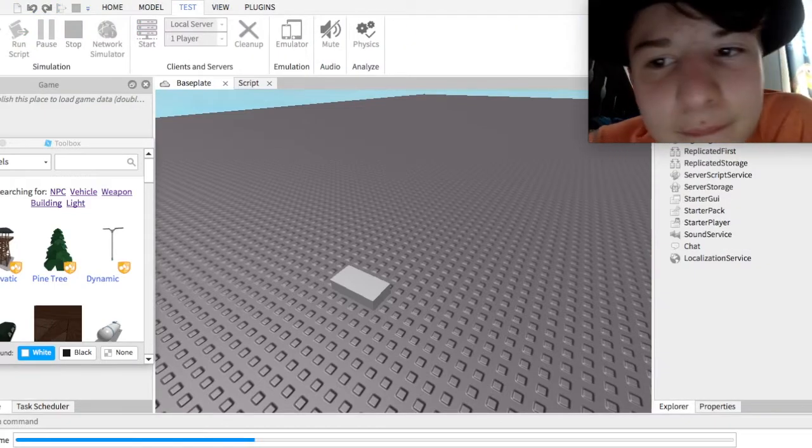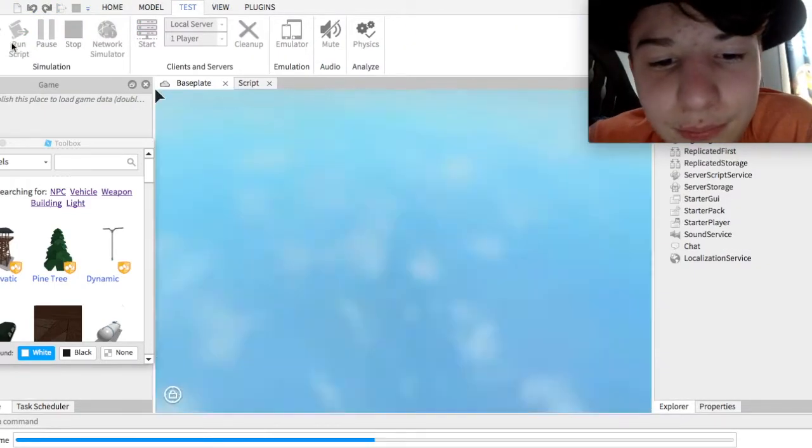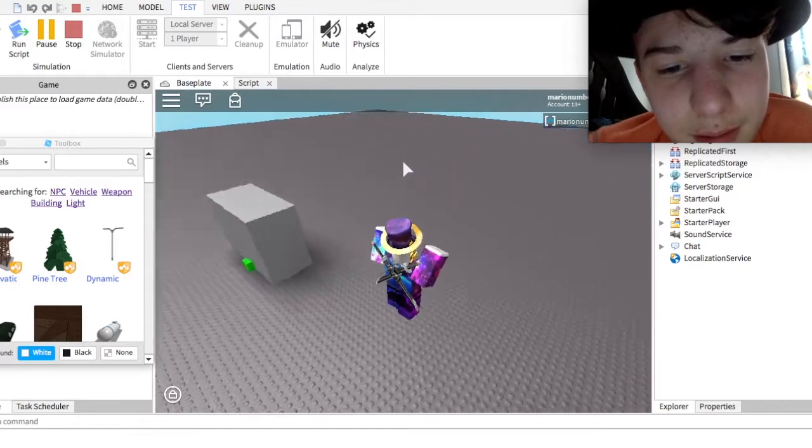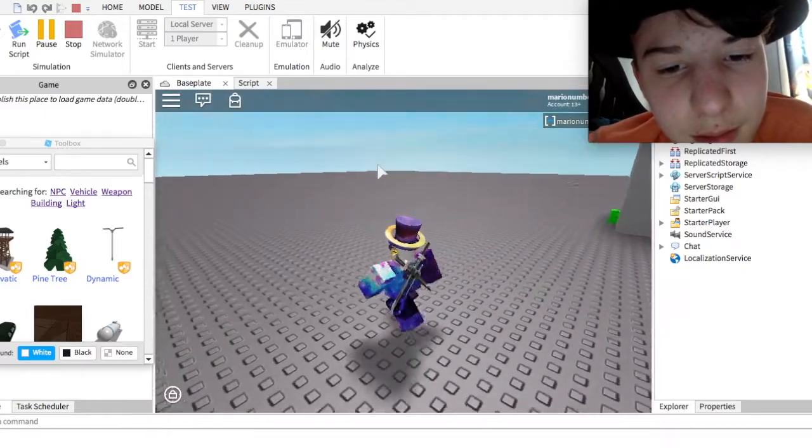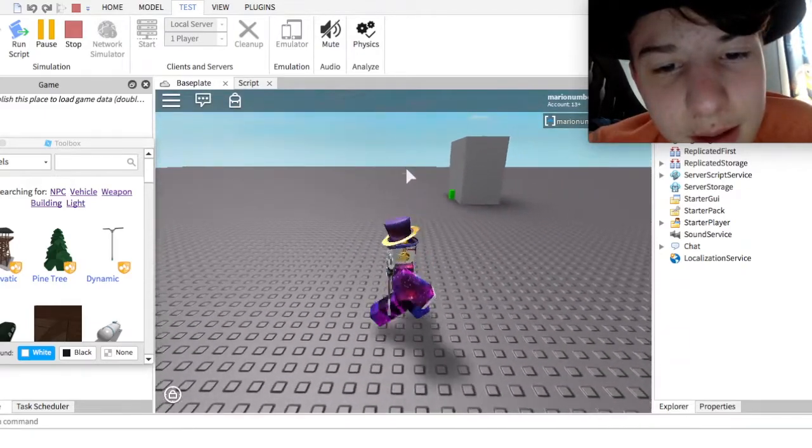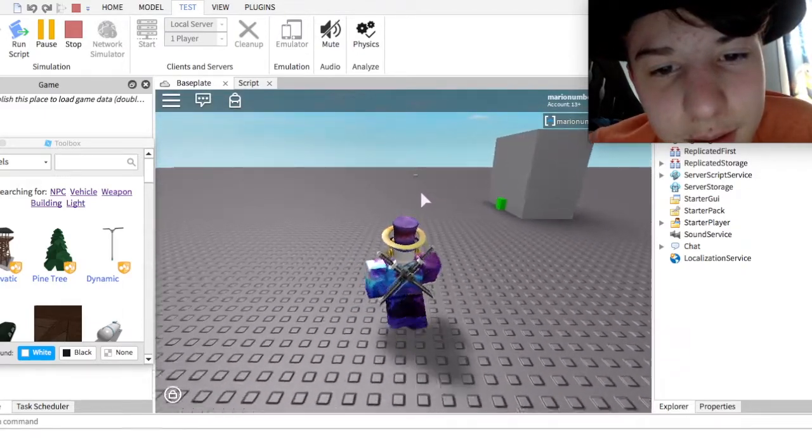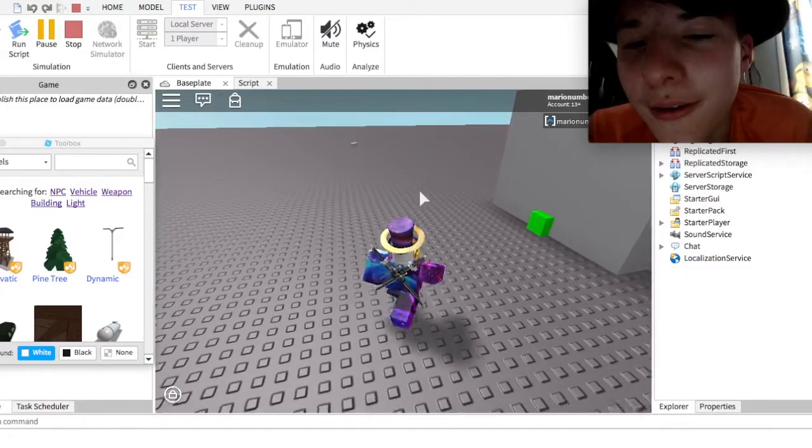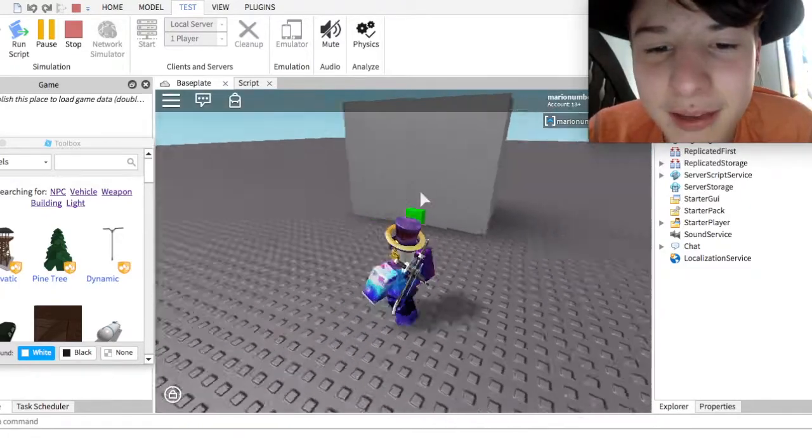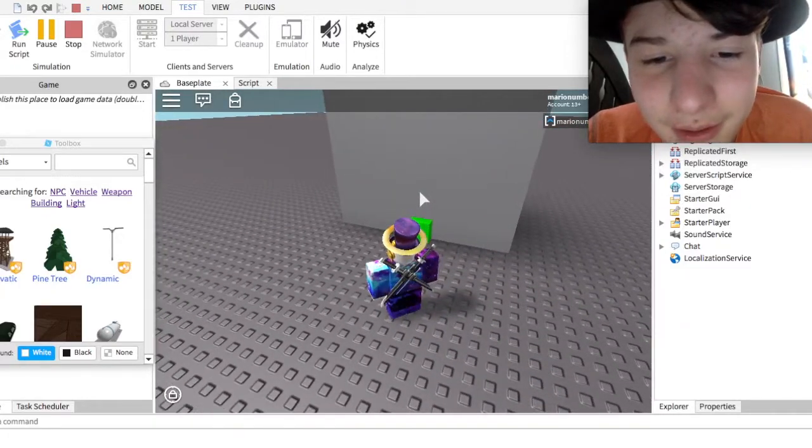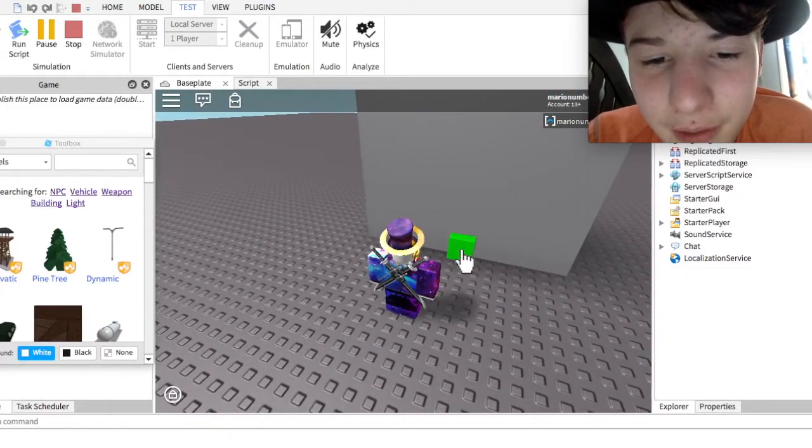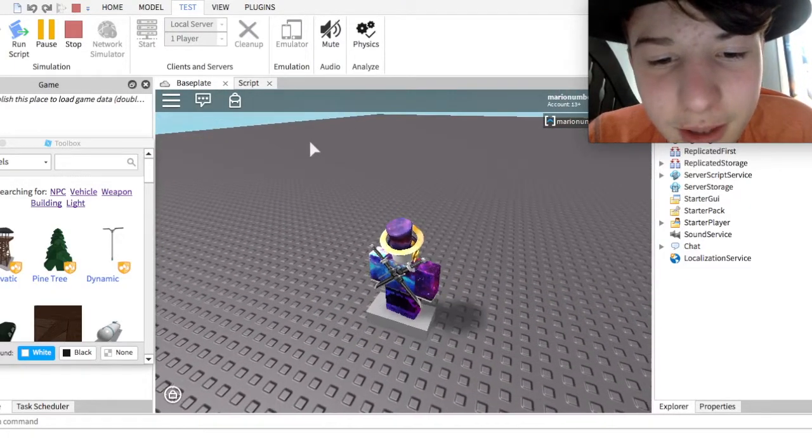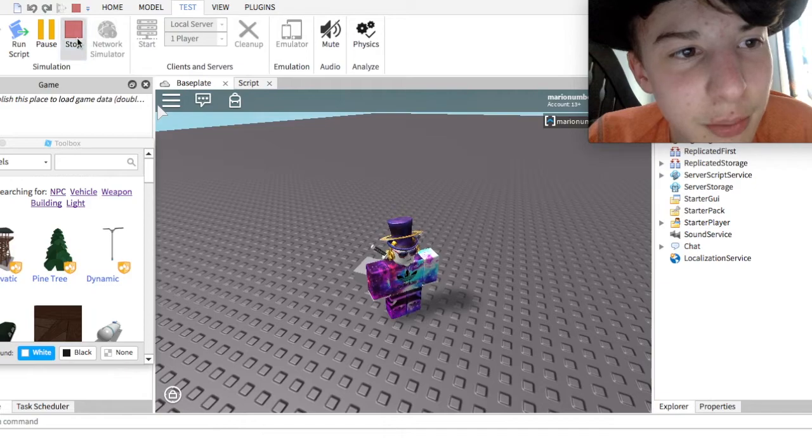Test. And then, it should work now. So, basically, you see this button, you'll click it, and you're teleported.